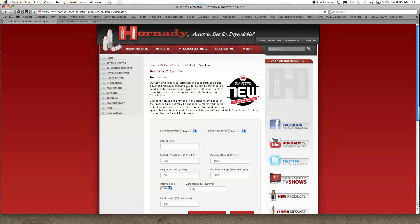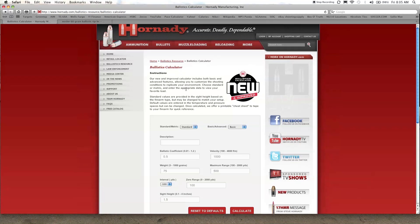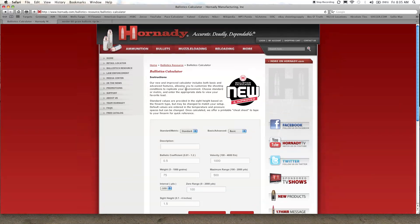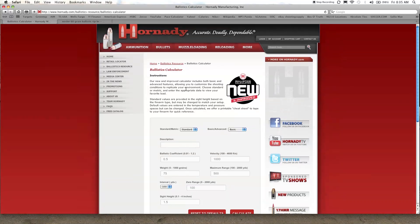Here's their calculator. There are smartphone apps that can do this. There's some free apps out there and some paid apps that give you a little bit more data, but I'll just keep it simple and do the Hornady for today.